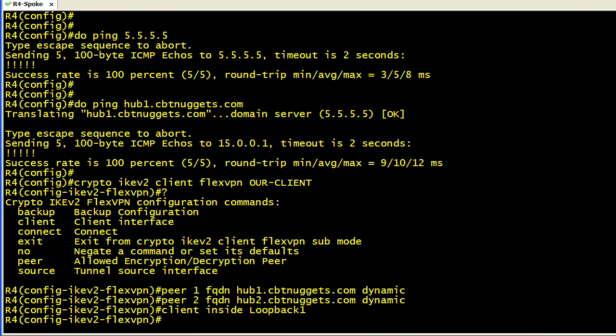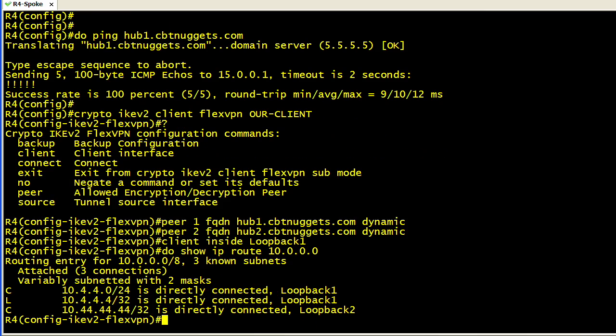I'm going to tell this client configuration that my loopback1 interface is my inside interface for this VPN client. Also, just for a moment, let's do a show IP route for 10.0 just to see what routes we currently have in the routing table. You'll notice we only have routes that we are directly connected to in the routing table. However, once we connect up to the FlexVPN server, it's going to push down some routes that are reachable over that tunnel.